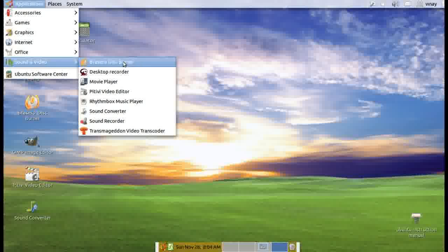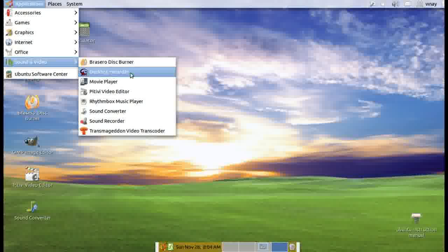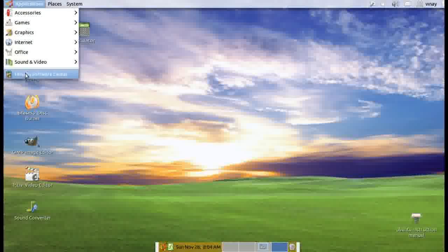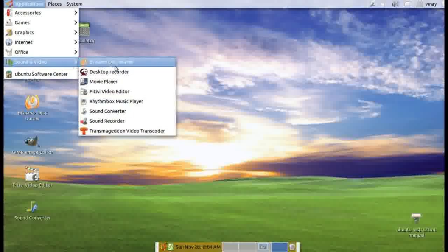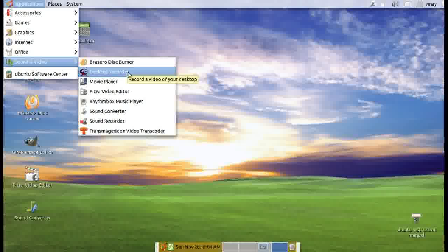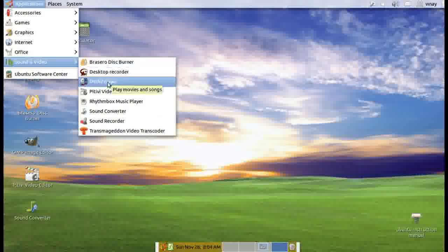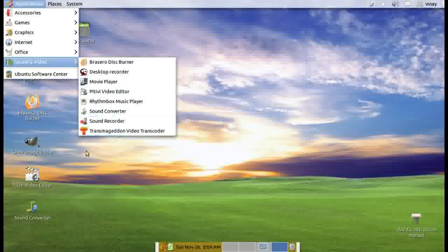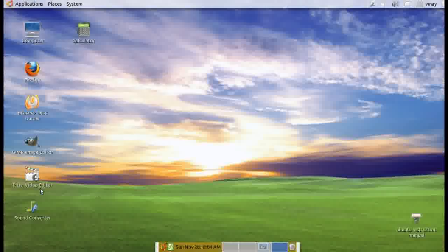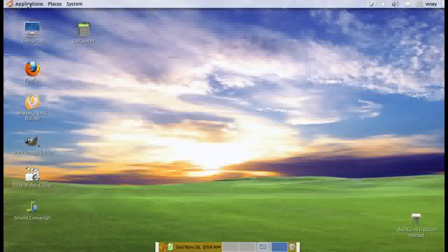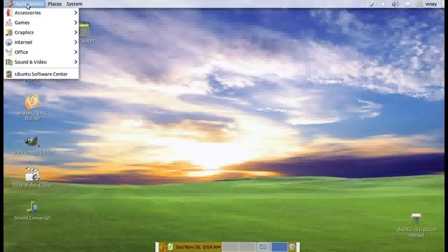Under sound and video, this is CD burner. Desktop recorder is an add-on which I got from the software center. I am using right now this desktop recorder to make this presentation. We have movie maker, a beautiful video editor, very advanced and very useful.